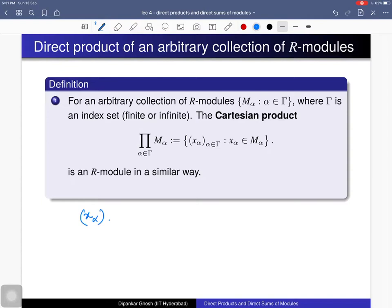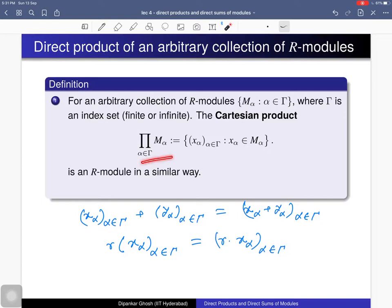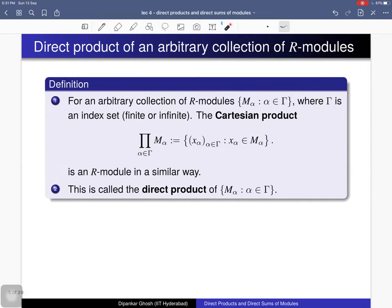You consider an element (x_α) with α varying in Γ, and another element whose α-component is y_α. You can add them componentwise: the α-component of this sum is just x_α + y_α. In the same way, scalar multiplication gives r·x_α for each α. The sum and scalar multiplication happen inside M_α, so using the R-module structures on each M_α you can give an R-module structure on this Cartesian product, and that R-module we call the direct product of this collection of R-modules.